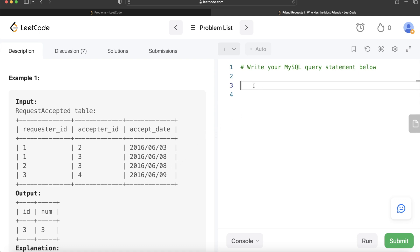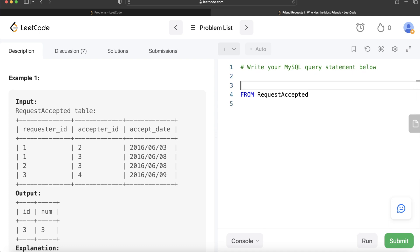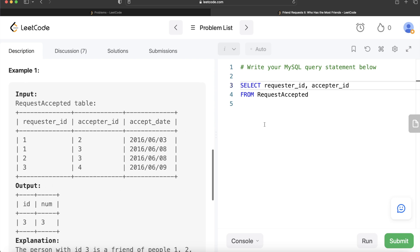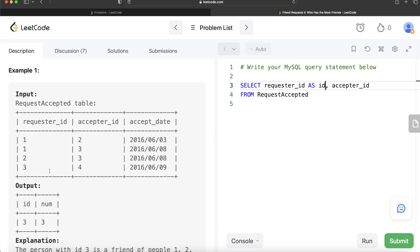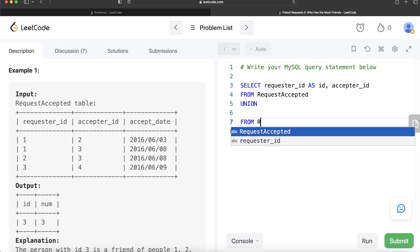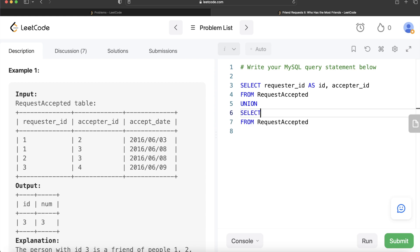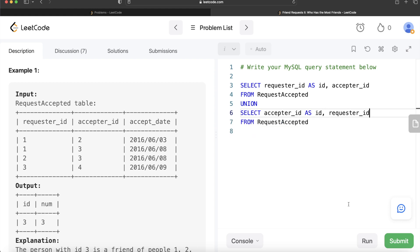From the table called request_accepted, we'll select both columns. We return requester_id aliased as id and acceptor_id. Then we UNION this with another select from request_accepted, this time returning acceptor_id as id and requester_id. Let me run this and see what we are getting.